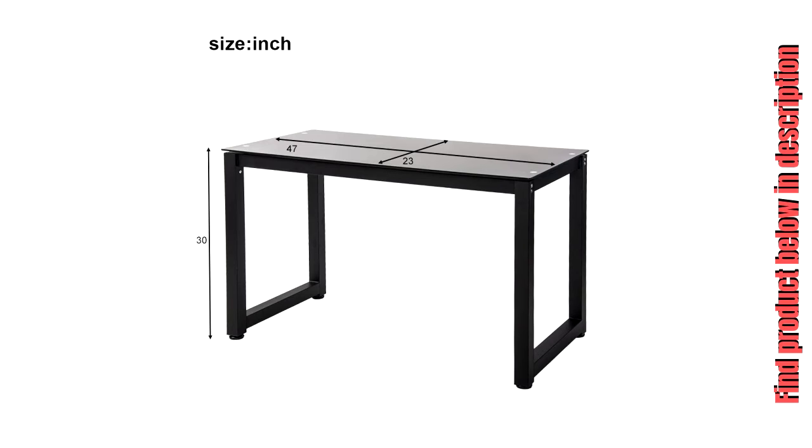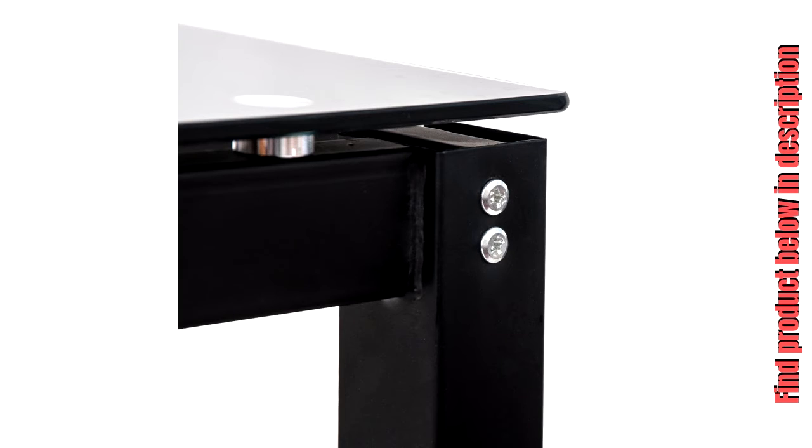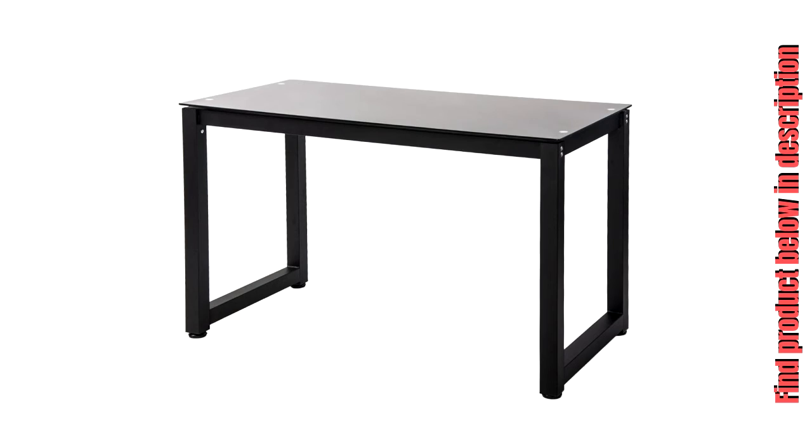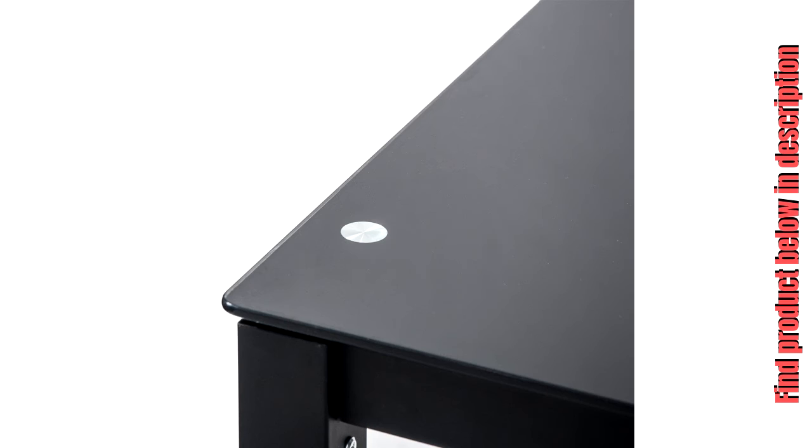Contact us for detailed instructions if you get stuck at any step. Product Specifications - Assembled Product Dimensions: 47.2L x 23.6W x 30H inches. Package Dimensions: 51 x 33 x 5 inches. Shipping Weight: 45 lb.